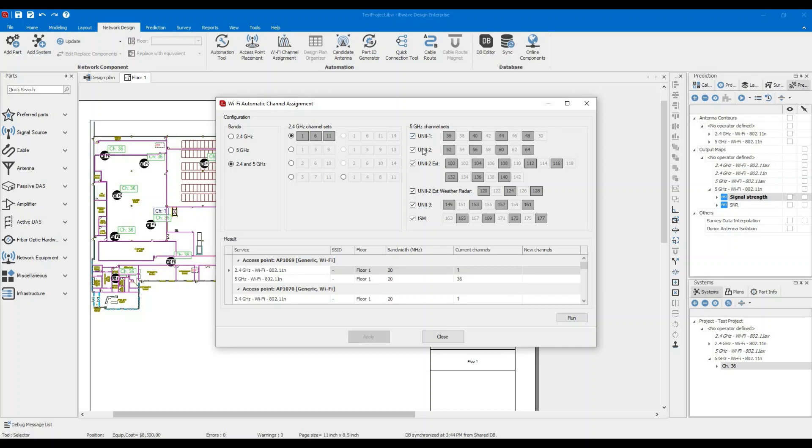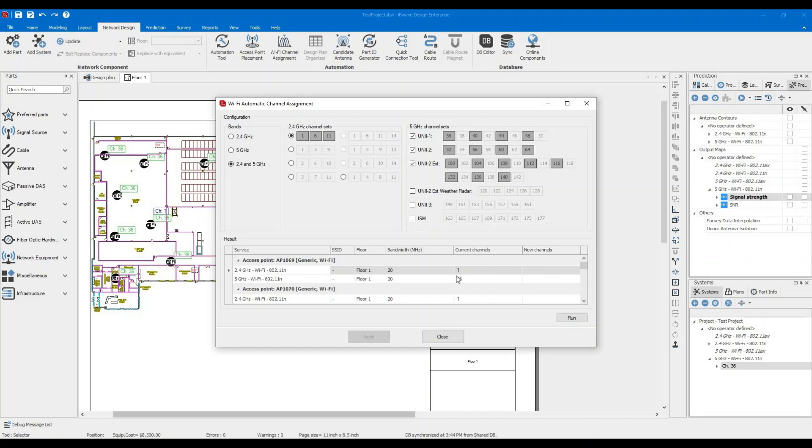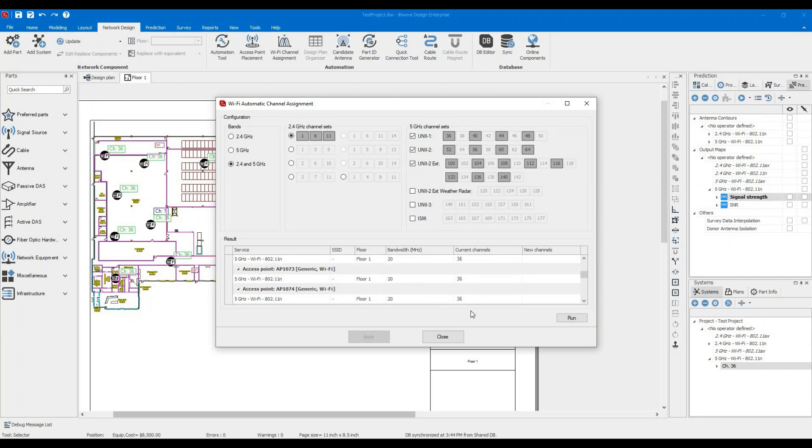You can specify which bands you would like in the 5 gigahertz. For the purpose of this scenario, let's take uni 1, uni 2 and the extension. And this table below will display the results for you and it'll tell you the number of channels assigned for each access point. This is the name of the access point. These are all the access points we have on the floor.